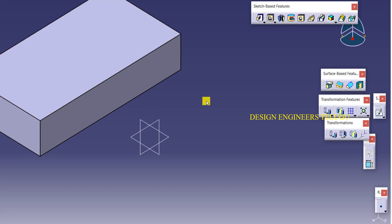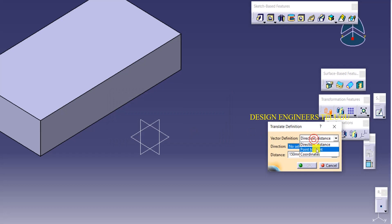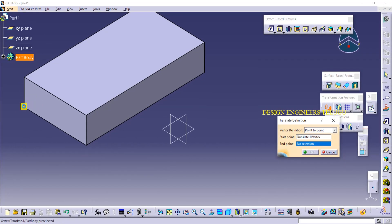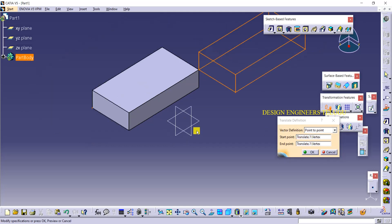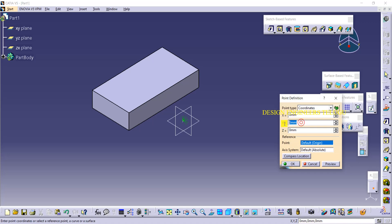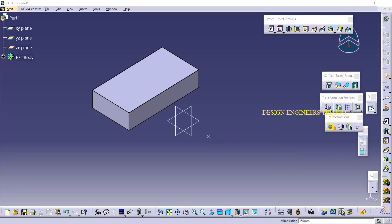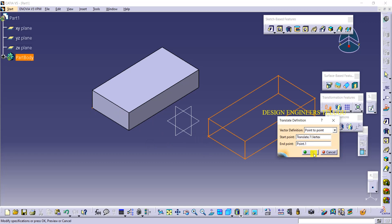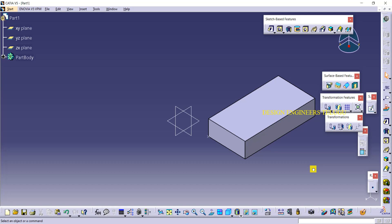Like this we can move an object with specific requirements. Here we also have Point to Point. Suppose I select a start point here and an end point somewhere — the object will move from this point to that point. Sometimes you may not know the distance to move, so you can directly select the points and move the object.